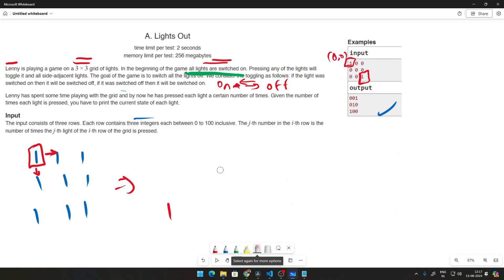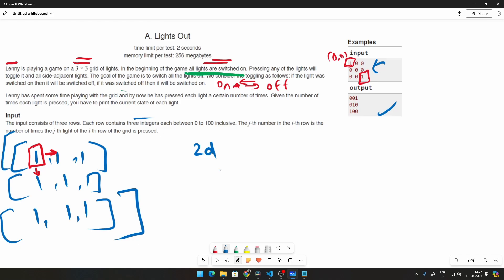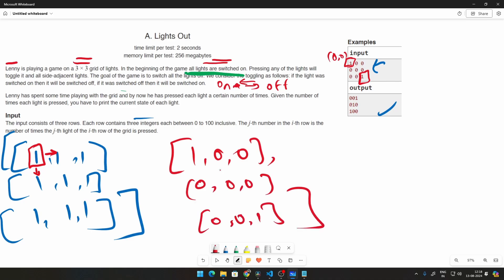What we're going to do is take two 2D lists. The first will be a 3x3 list of ones representing the initial state, with nine elements total. The second is the input list — for example values like one zero zero, zero zero zero, zero zero one — which we'll also convert to a 2D list.